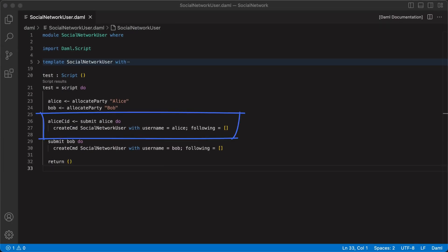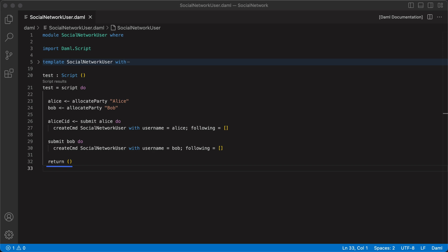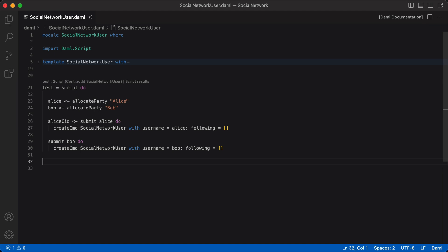Going back to our script, we bind the result of Alice's submission to a variable AliceCID, as in Alice contract ID. But notice we didn't bind the result of the second submit function call to any variable, since we won't be exercising choices on Bob's social network user contract. Do note the last return statement is needed — otherwise the final return type won't match our initial script signature, which will cause a type check error. We could remove the script signature on top, and we wouldn't need the last return statement as DAML can infer the script signature based on the type of the final return value.